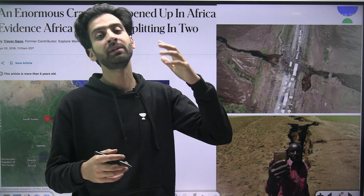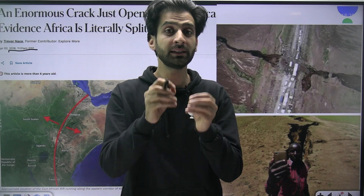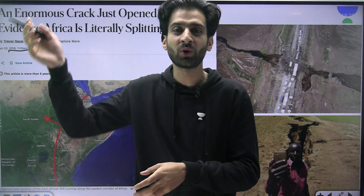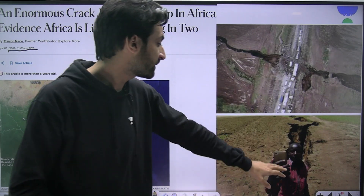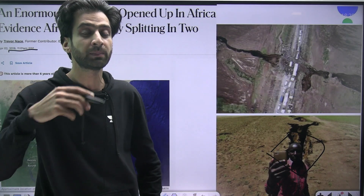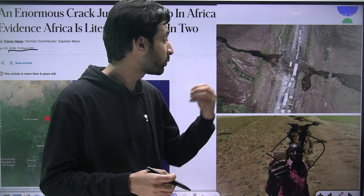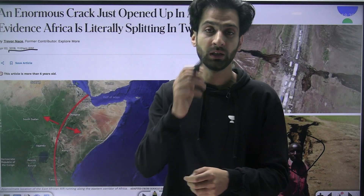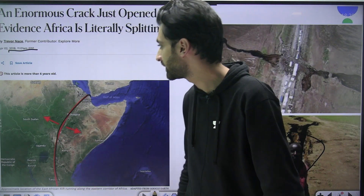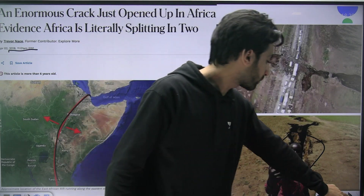You might wonder why this topic is getting so much attention now if it has been happening for millions of years. In 2018, an enormous crack appeared in Kenya — not a small crack like in walls or ceilings, but a huge crack that a full-grown human could fit inside, extending over 50-plus kilometers. This reignited the interest of scientists and geologists who wanted to research the rift valley further. This is the point from where the splitting is occurring, and that is the news that has again generated interest in this topic.